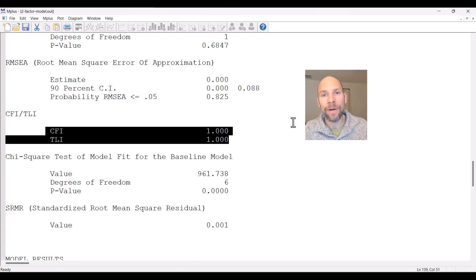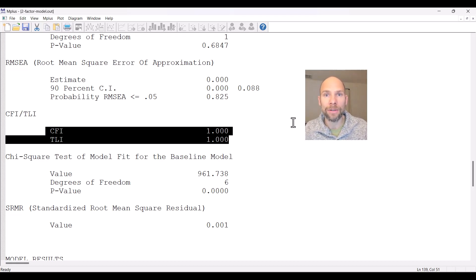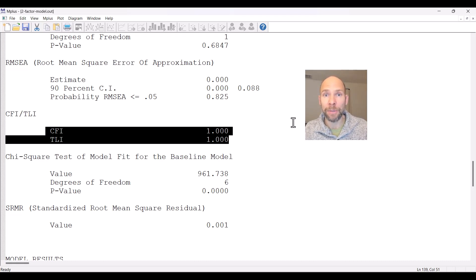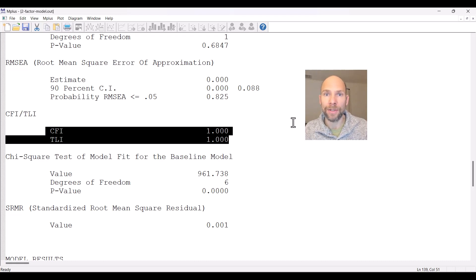Likewise, when you have a dataset where your variables are weakly correlated — say correlations of 0.2 or 0.3 on average — then your target model may not look that much better than the baseline independence model, and those indices may look rather weak even when the model is actually pretty good. So these indices are driven by the strength of the associations between the observed variables.